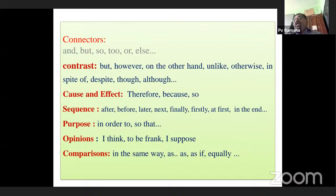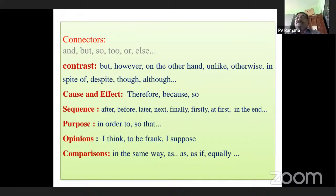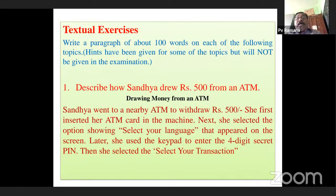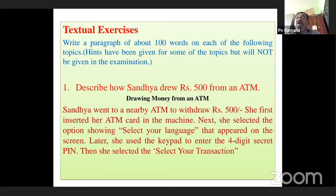All these points were discussed in the earlier session, but now in this session I want to concentrate on some textual exercises. Write a paragraph of about 100 words on each of the following topics. Hints have been given for some topics, but will not be given in the examination — you will not be supplied hints in the examination.